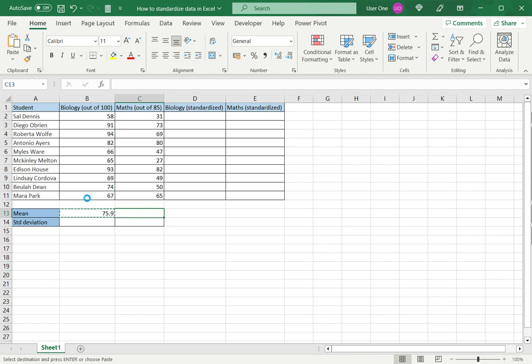I can just control-C and control-V to copy and paste the same formula here, since I'm moving across columns.